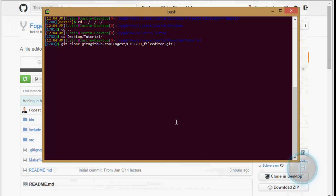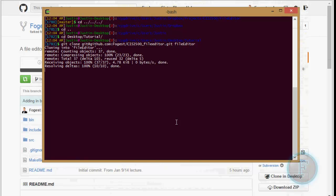And then you can actually specify a second parameter for what you want this to be named. So I actually want this to be named File Editor instead of the CIS 2500. So this is actually going to be named the folder. So I'm just going to clone that.